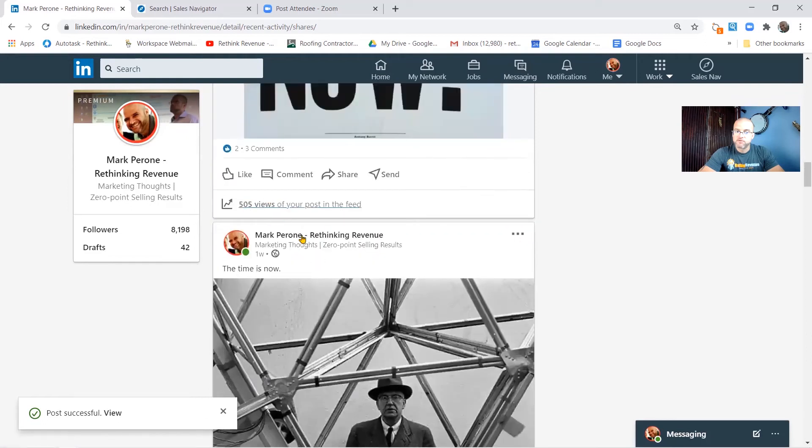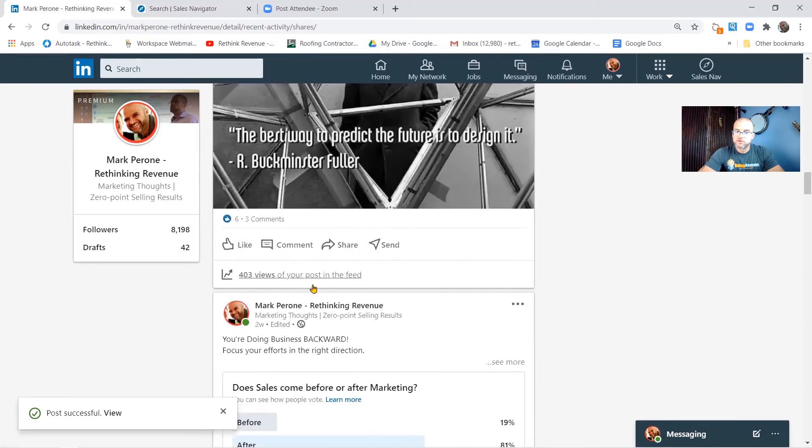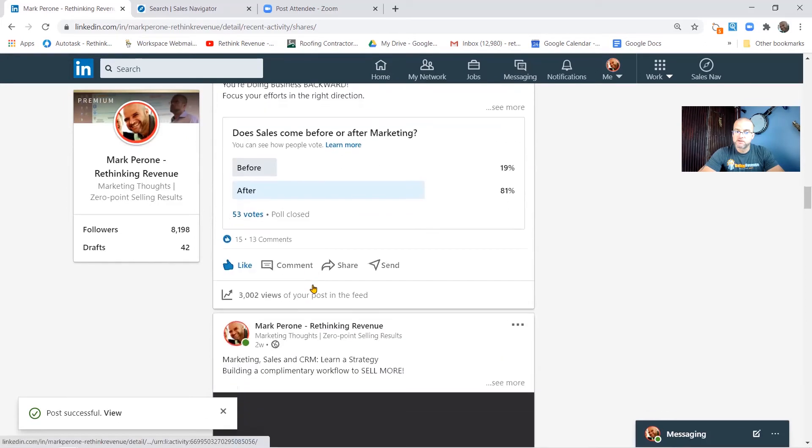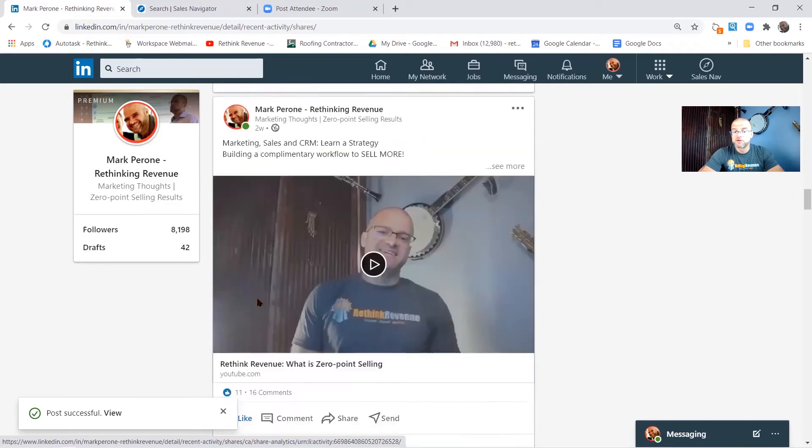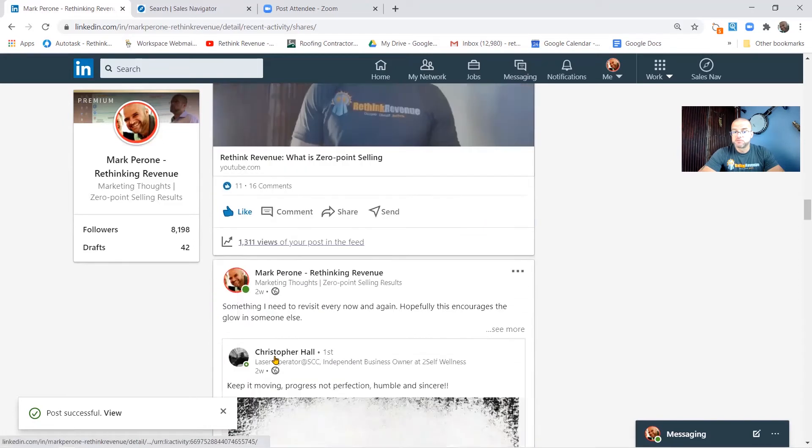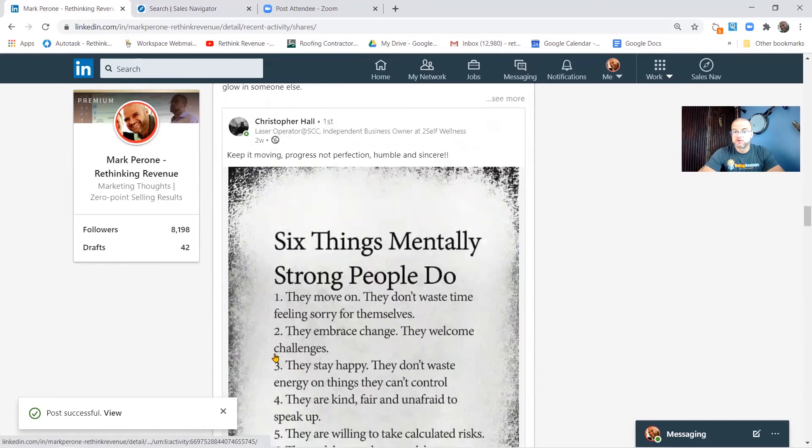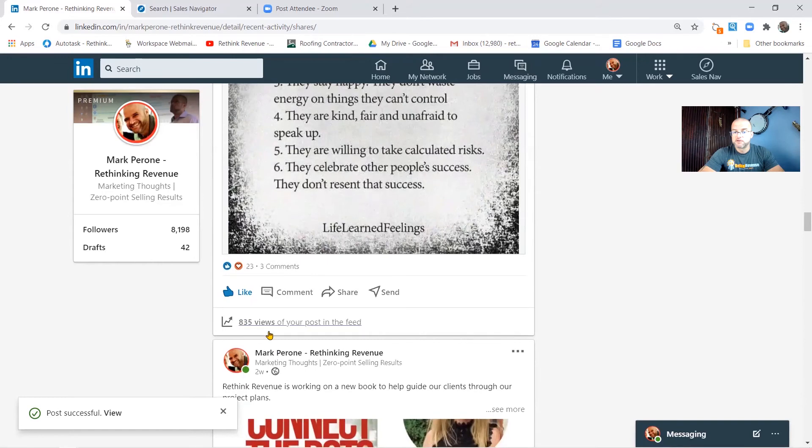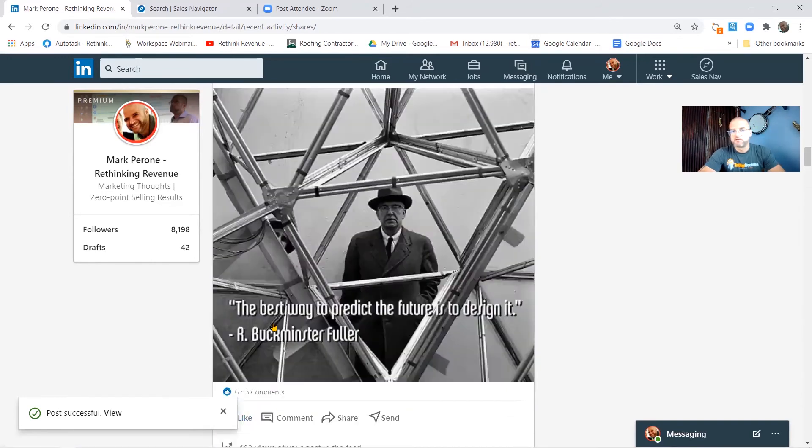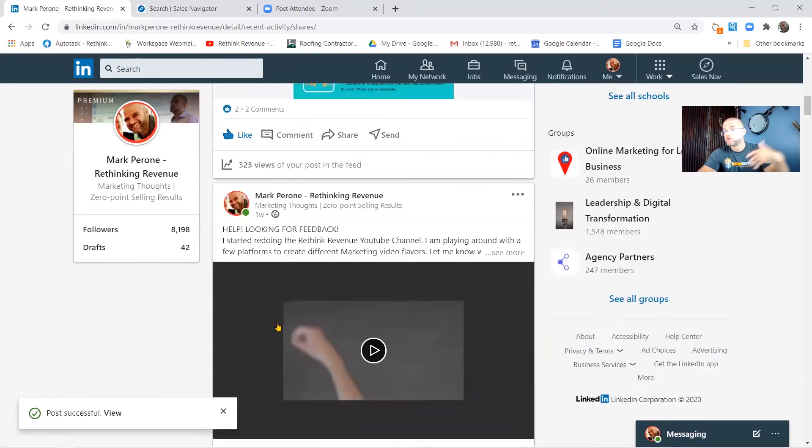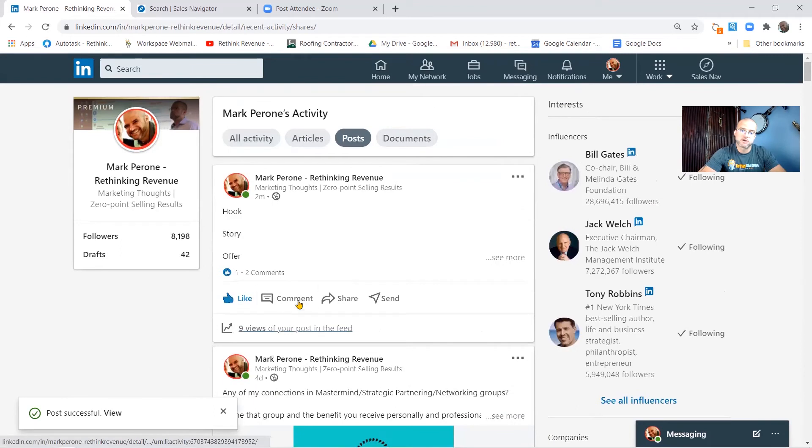And then you're going to start seeing some larger ones here because I did some background work to get these up. So 3,000 people saw that one, 1,300 people saw that one, 835, so on and so forth, all the way down my feed. I'm just looking at the posts that I've put out in the recent past, okay.